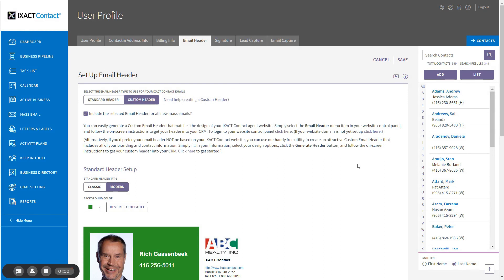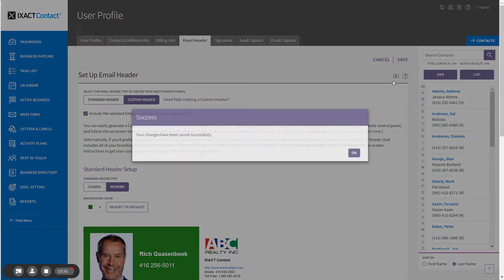If you would like to include the selected email header by default in all new mass emails, check the box below. You will still have the option to exclude it when you create each new mass email. When you finish setting everything up, be sure to click the save button in the top right corner.